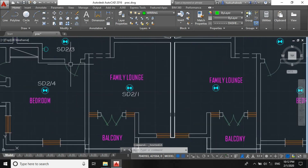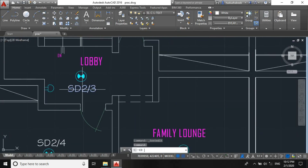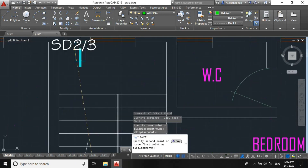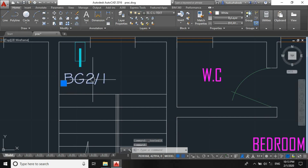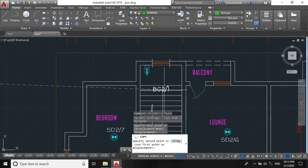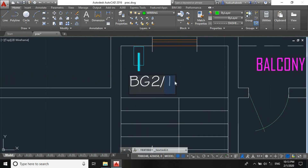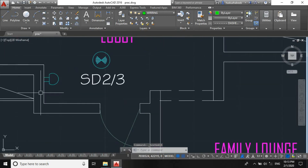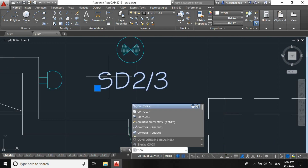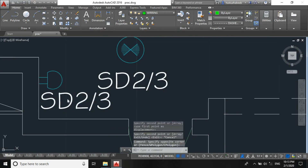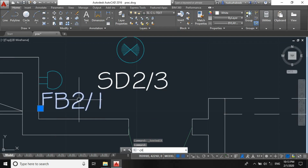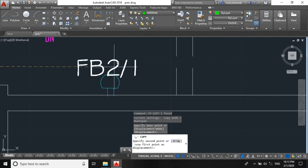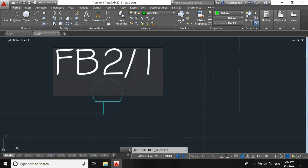Now let's create a circuit for the break glass too: break glass — BG — 2 of 1. And for the fire bell: fire bell 2 of 1, fire bell 2 of 2.